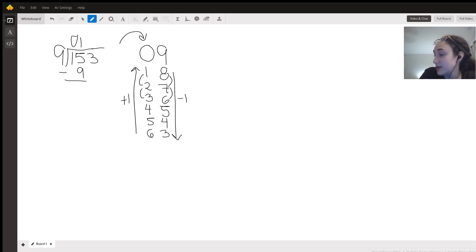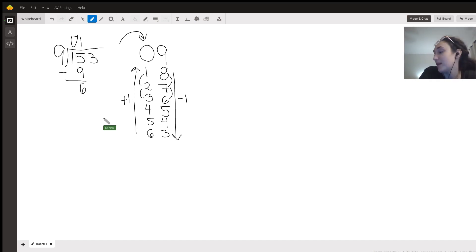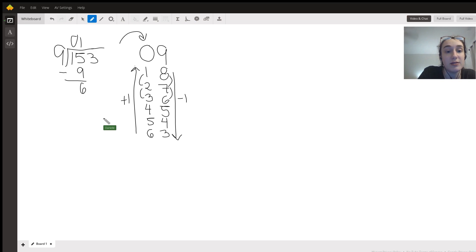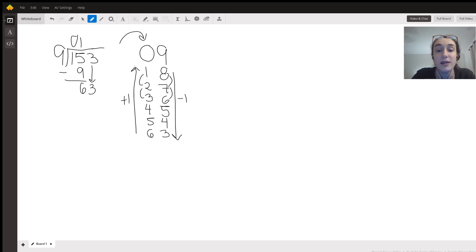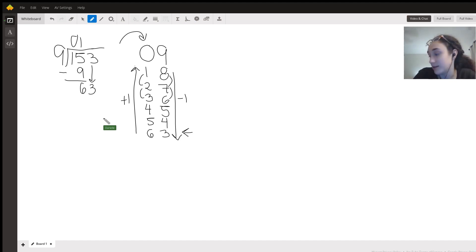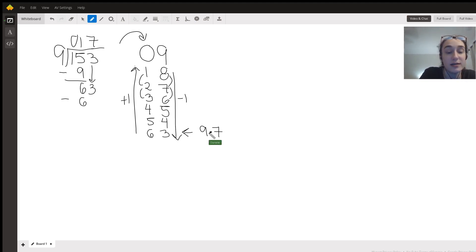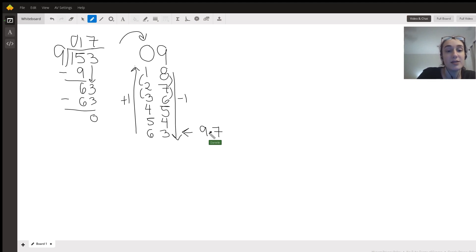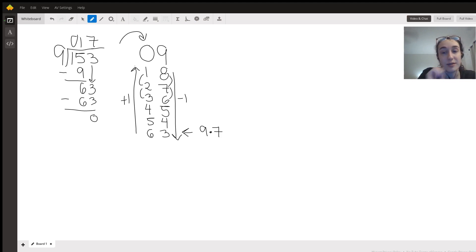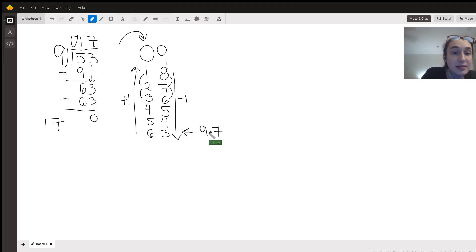Can nine go into six? No it can't, so I drop down the three. Now I check, does 63 work? In this case it does, and this is nine times seven. I'm going to put a seven on the top, subtract 63, and then I get zero. That tells me the quotient of 153 divided by nine is 17.